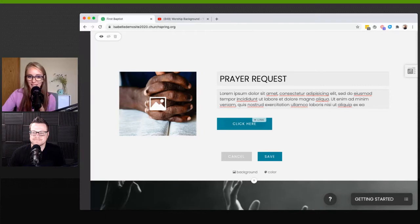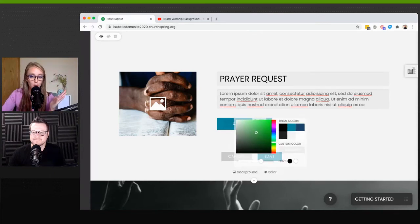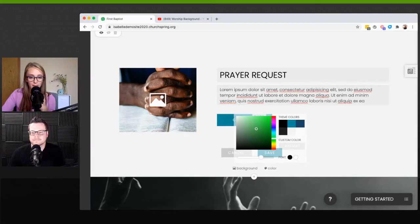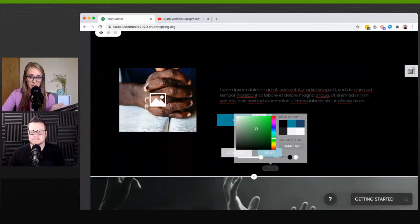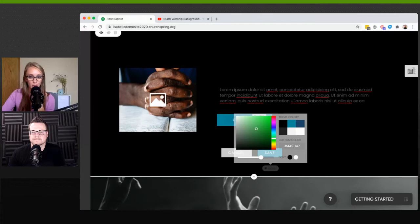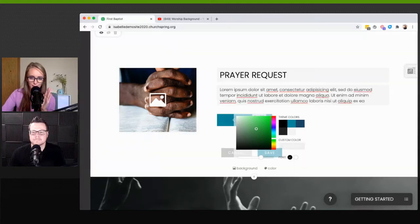If you want to add pizzazz and color to the background, you can change the background color, add a background video, or a background image. To change the background color, hover over the color menu and a color palette will appear with theme colors to choose from. You can also change the font color — for example, if you choose a black background, change the font color from black to white so the text is readable. This is how you can customize blocks to match your specific brand colors.